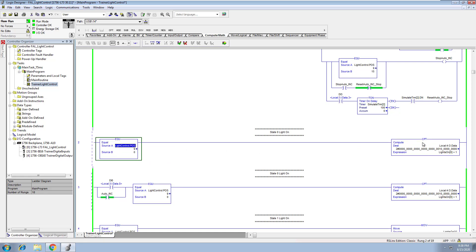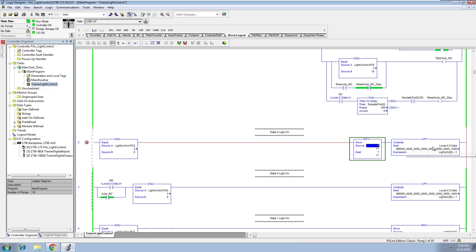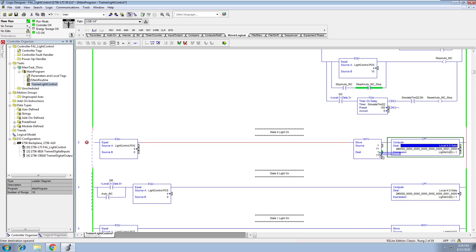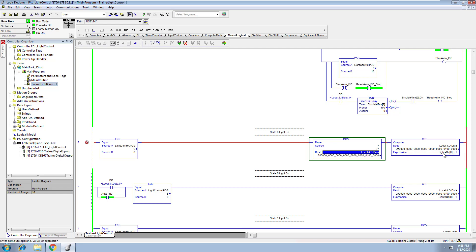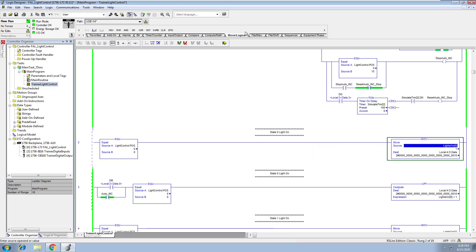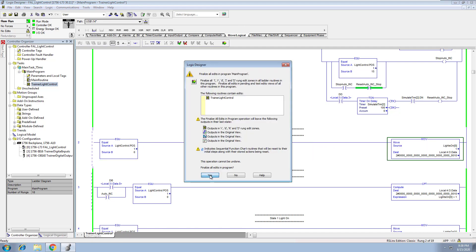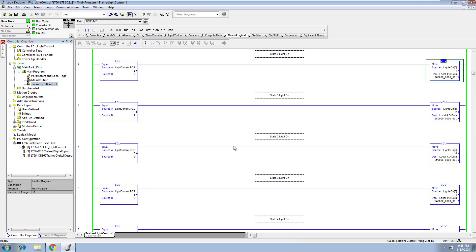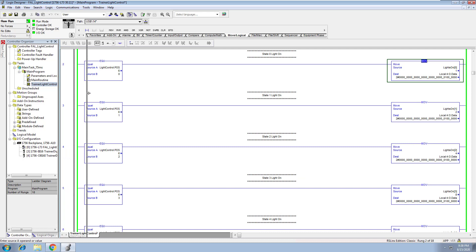Instead of using a compute instruction right here, we'll throw a move instruction in, move this down, and basically take the lights and show a different pattern — a different way to do things. I'll go through that and show you that right now.